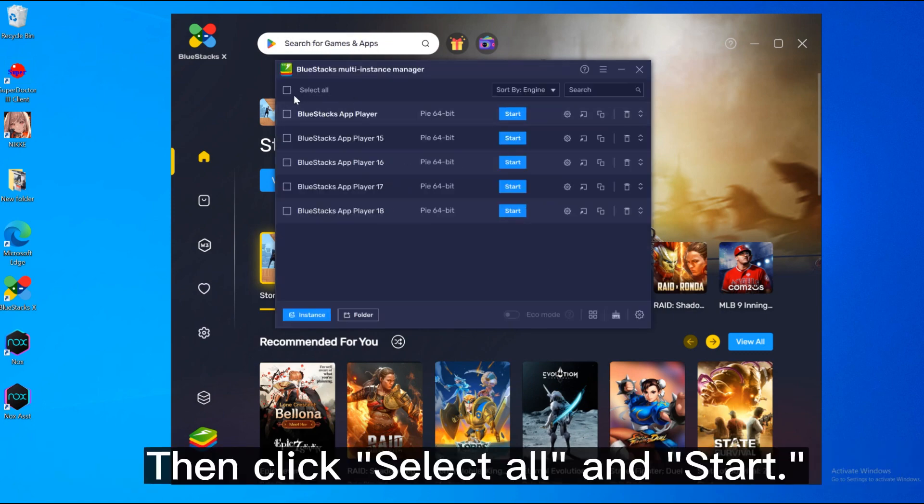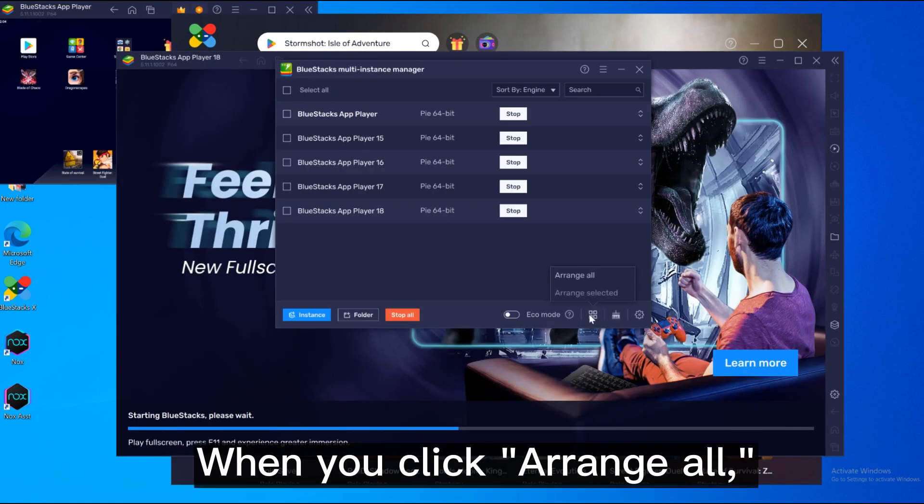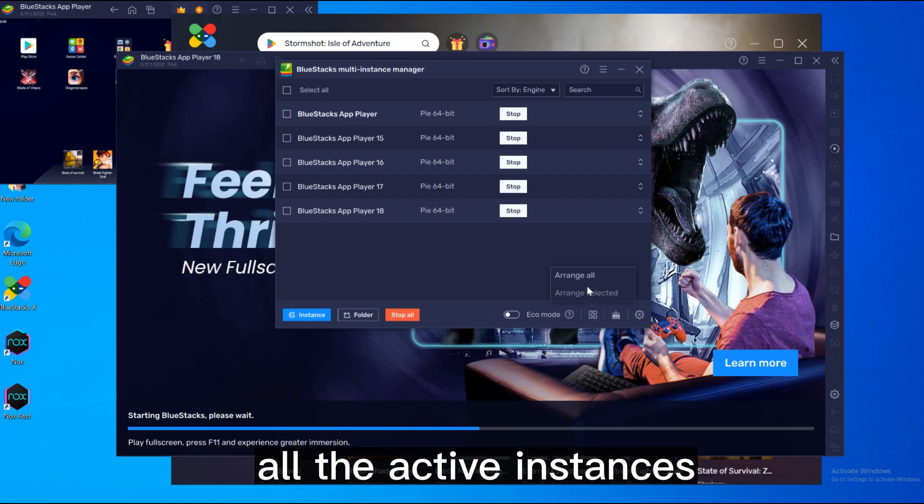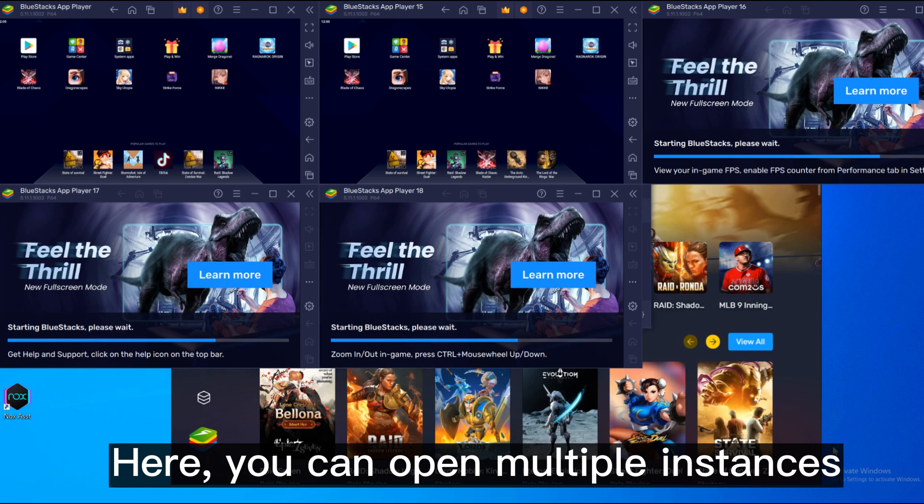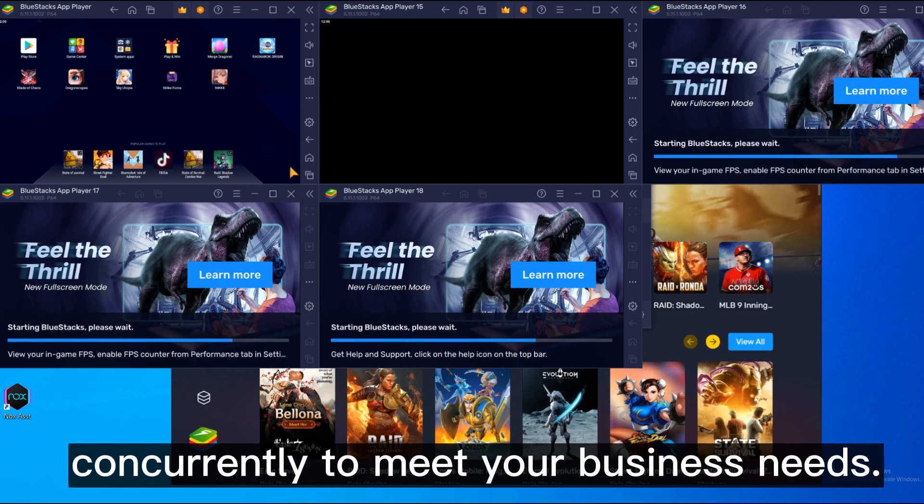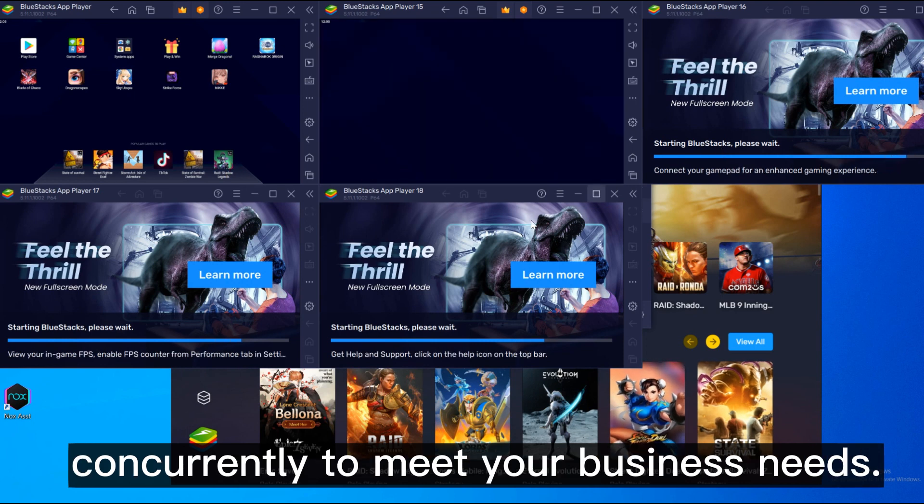Then click select all and start. When you click arrange all, all the active instances will immediately align on your desktop. Here you can open multiple instances concurrently to meet your business needs.